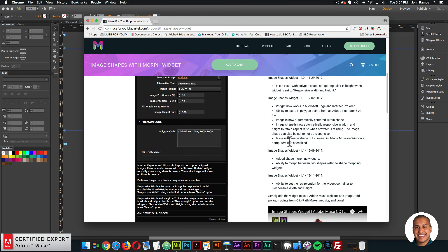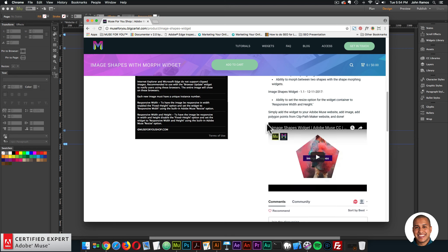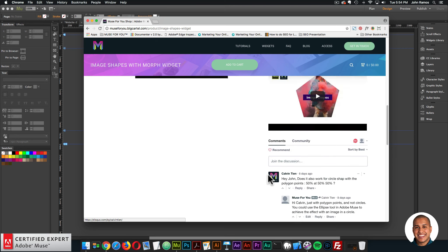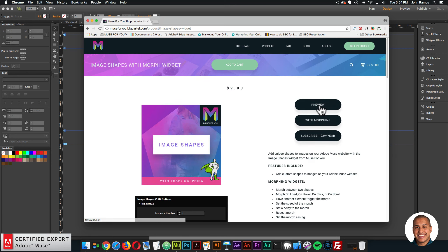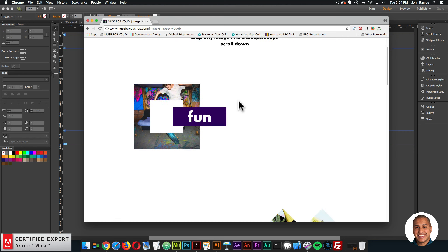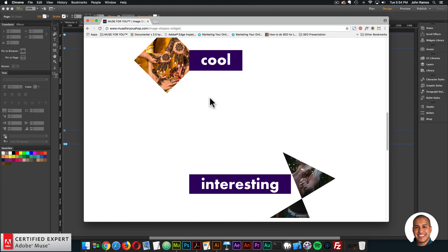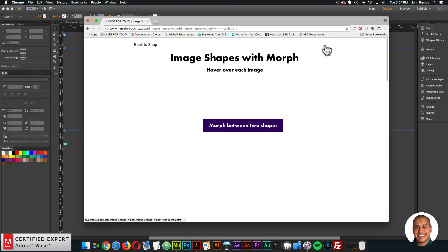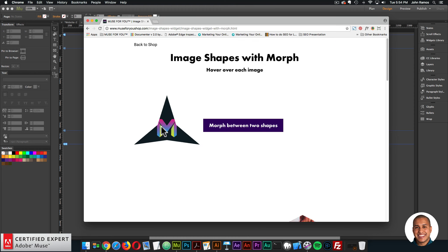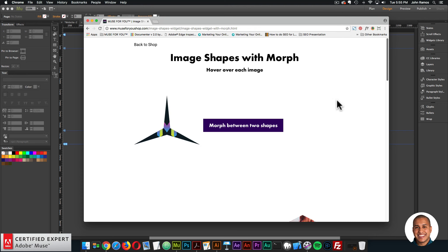Here are a few of the widget options, the change log, and this video will be right here, along with the community section. The first preview shows image shapes without the morph effect, so you can just add image shapes to your website as well, or you can use the morph widgets to morph between two shapes. I'll go ahead and get started on how to use the new morphing widgets in Adobe Muse.